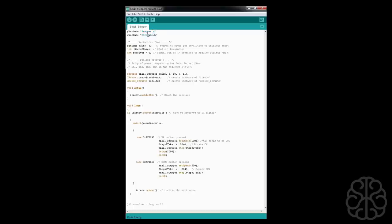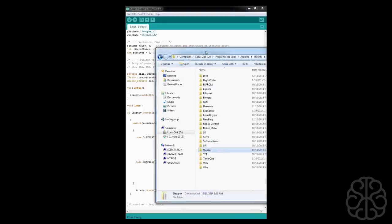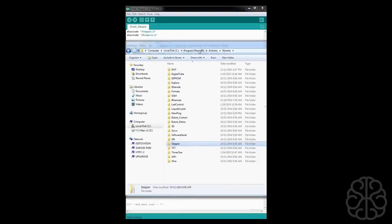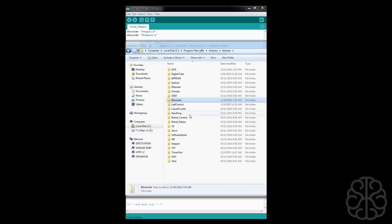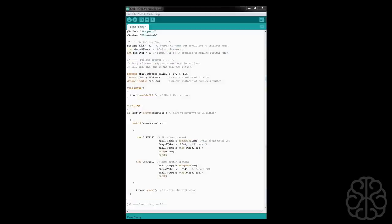Stepper comes installed with the Arduino IDE software. IR remote - if you don't have it, you can download it on our website. Once you have it, just extract it to your Arduino libraries. IR remote, there it is. And the other one that's included should be there called stepper. So once you've extracted it, just restart your IDE software.